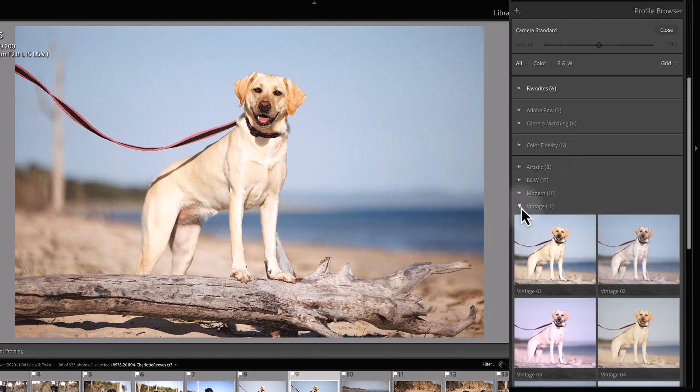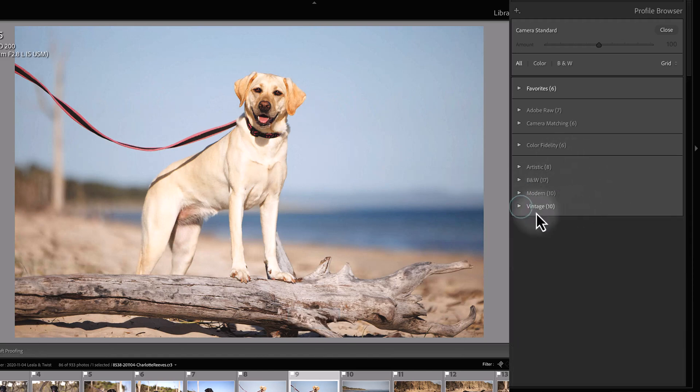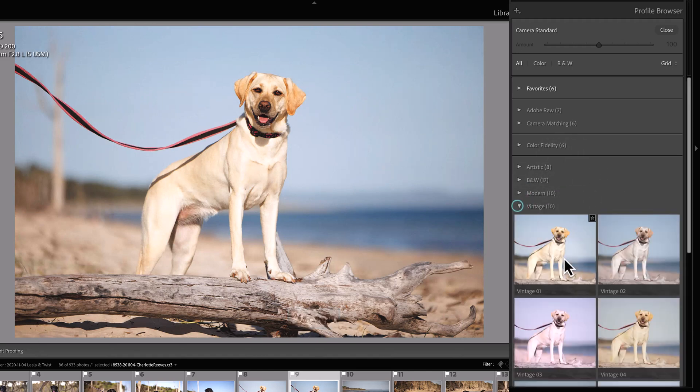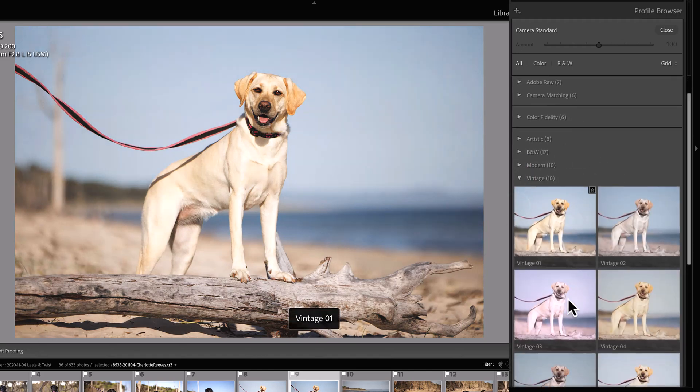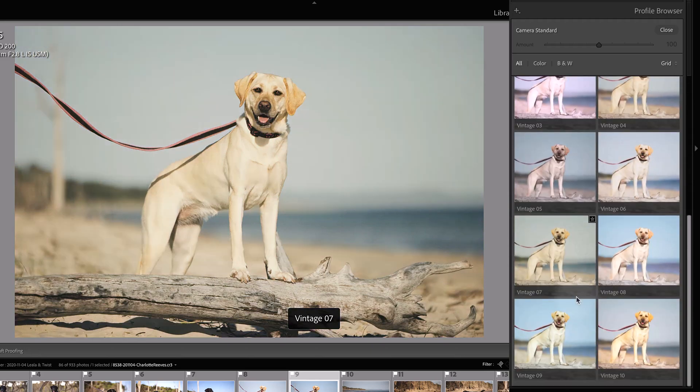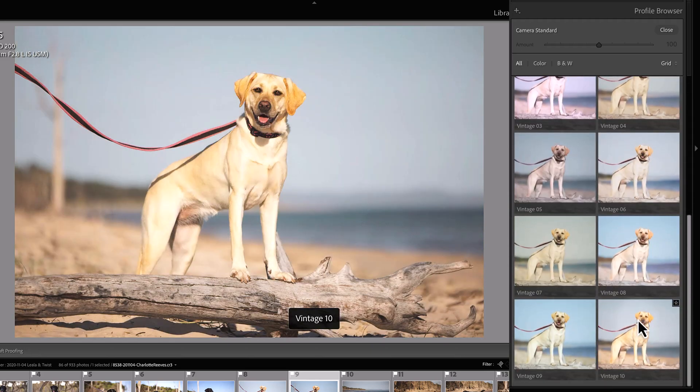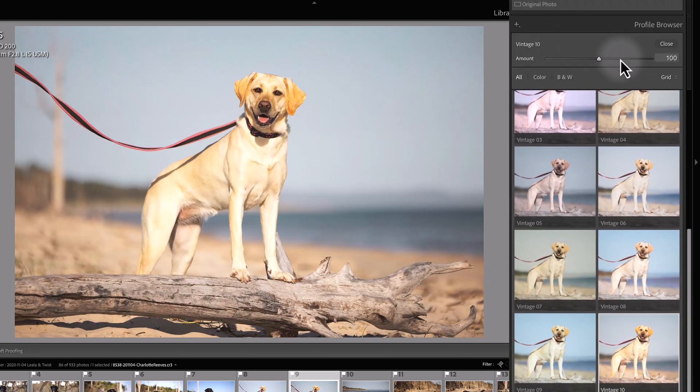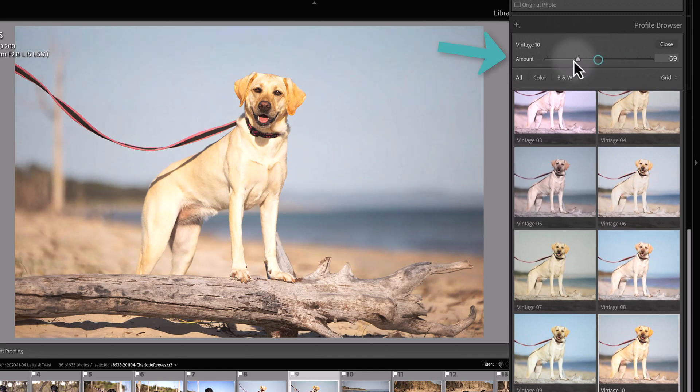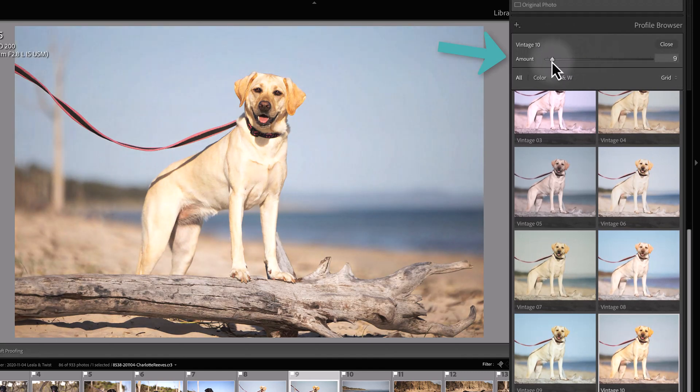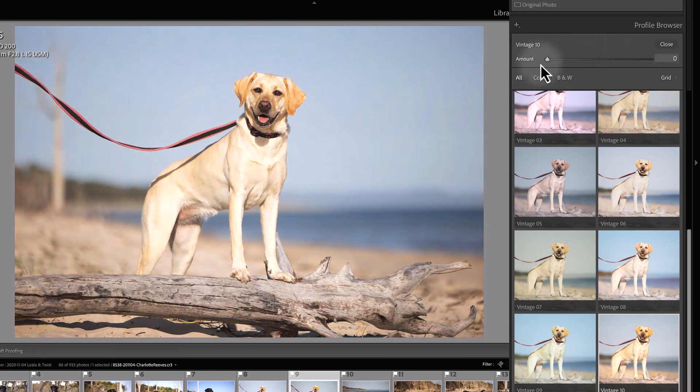With these artistic profiles, if you select one of these—let me just choose one here, vintage 10—you actually get an amount slider at the top here. You can change this slider depending on how strong you would like that look to be in your image.